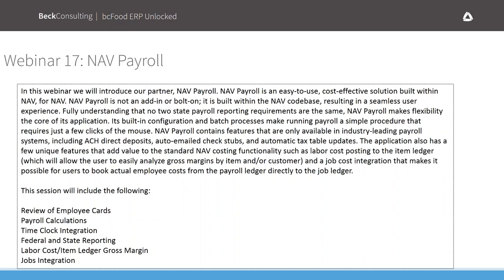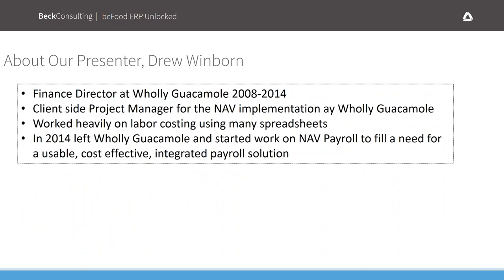We'll be reviewing some of the features of NAV Payroll in this session. I have Drew Winborn on the call with me — I'll let Drew introduce himself and talk about some of his past history with NAV and how we came to be where we are today with this payroll solution.